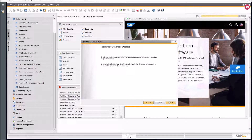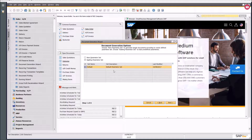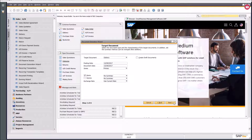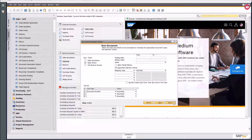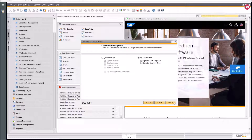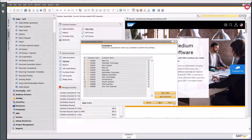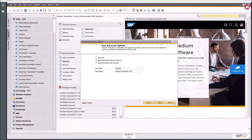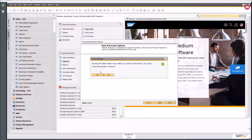Going back into the Document Generation Wizard and selecting next, you can now see my default parameter set. I can choose to run the existing one, go through and make changes or one-off adjustments by clicking next through each step, then run the wizard to create documents.